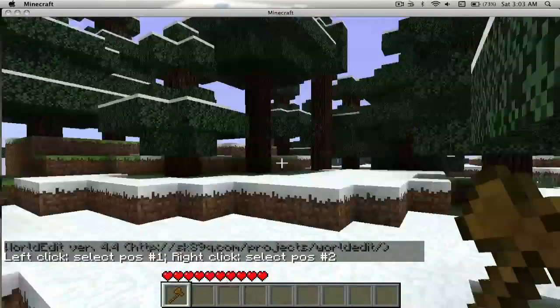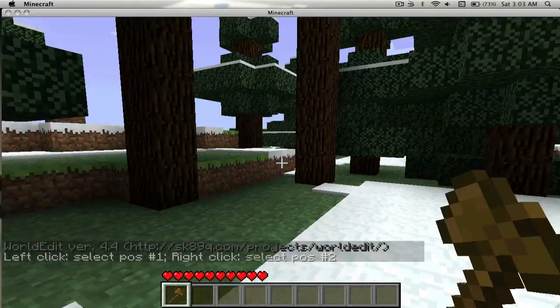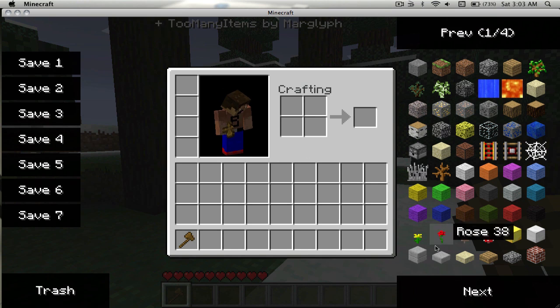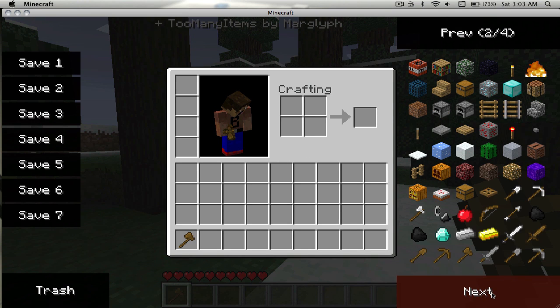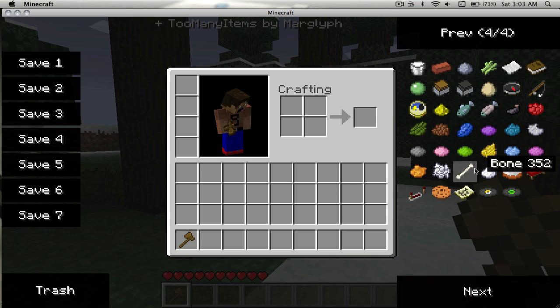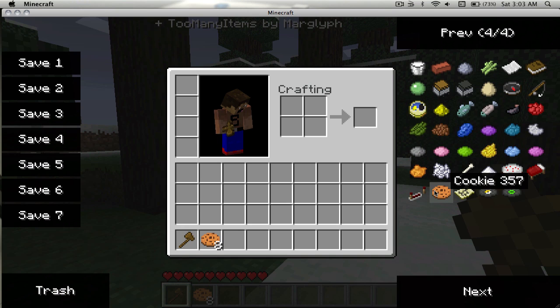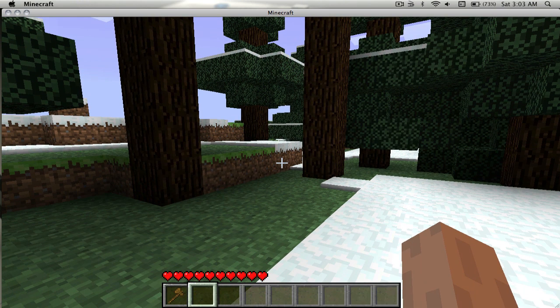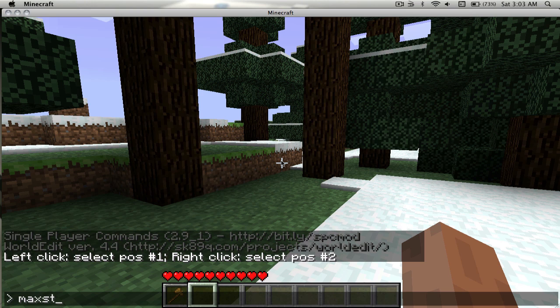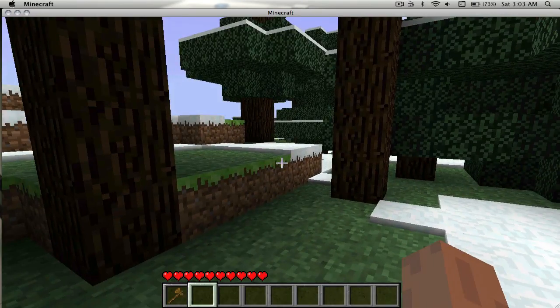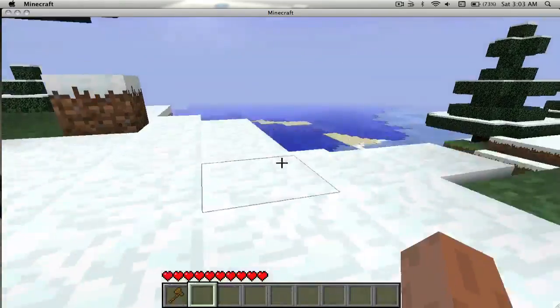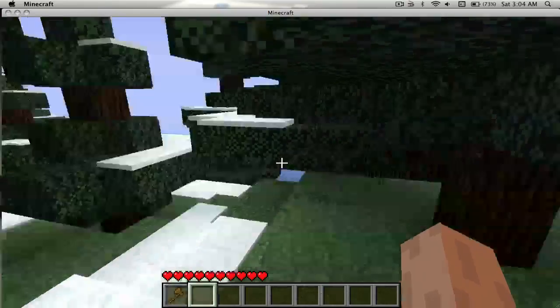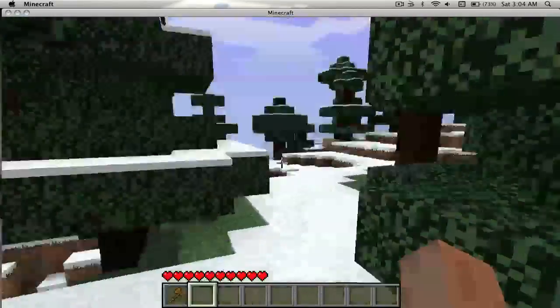And then Too Many Items, it just gives you every item so you don't have to type in slash give. Oh, cookies! And you can also do max. That should give you - you should be able to stack everything to 64.